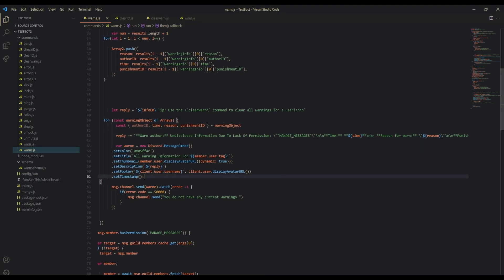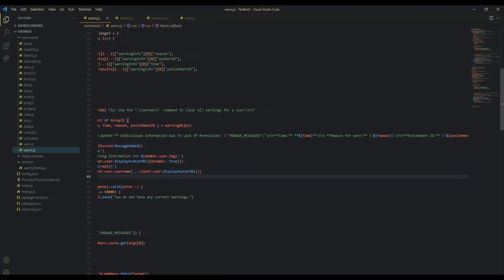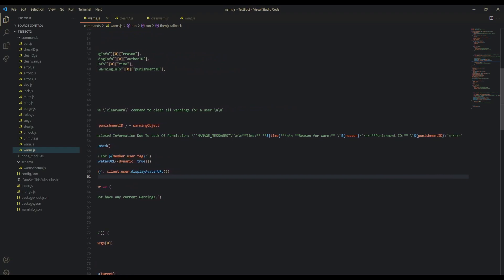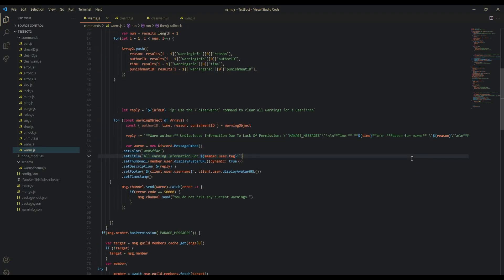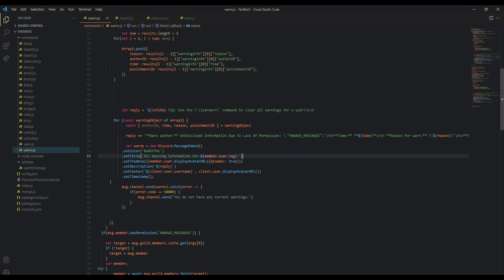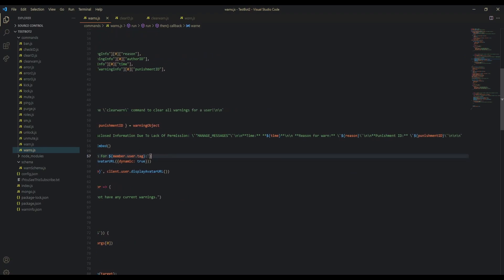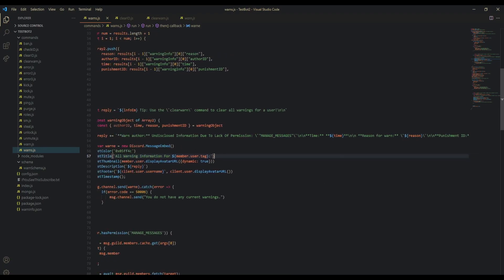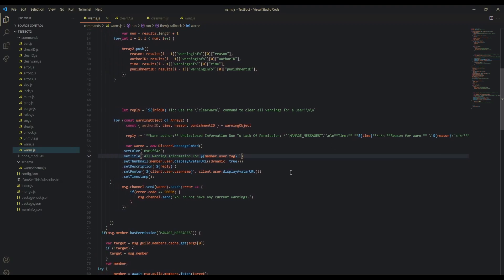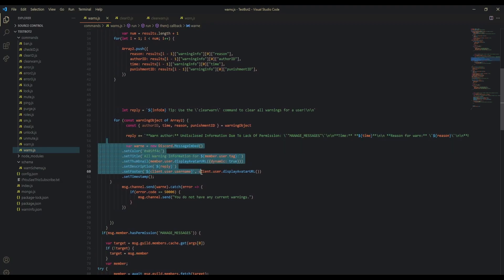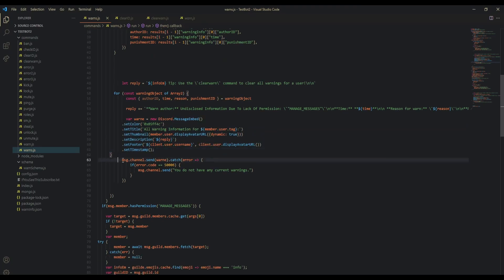Just all this different stuff with all the information. You don't have to copy it word by word, but make sure that it displays all the information necessary. We create an embed, all warning information, message.channel.send, and then we're going to catch the error.